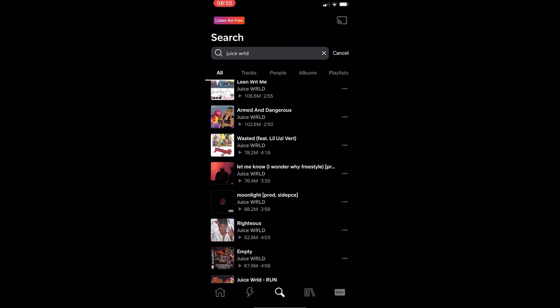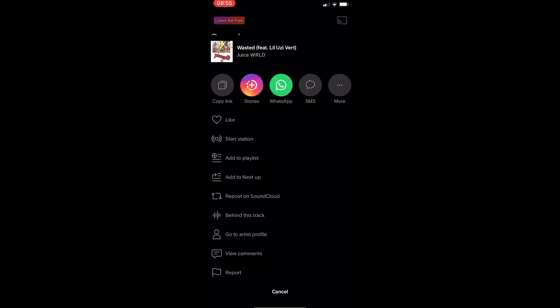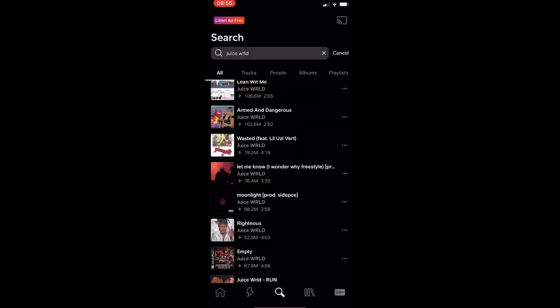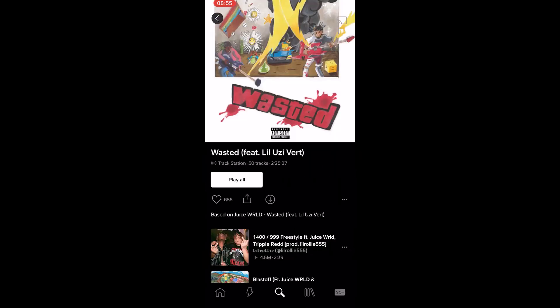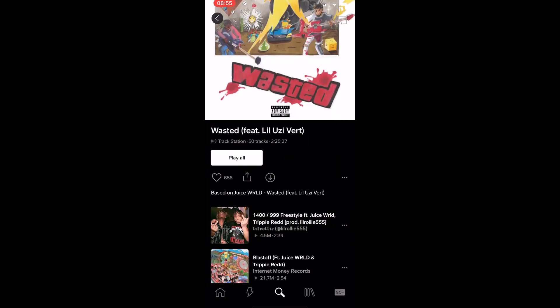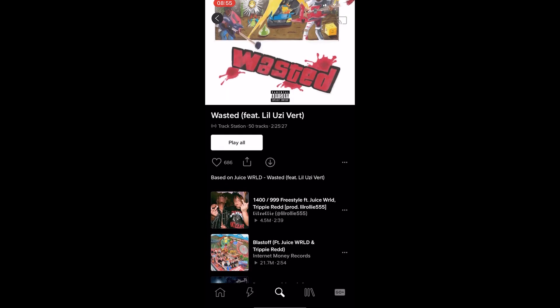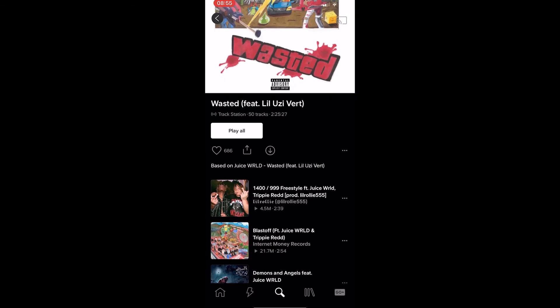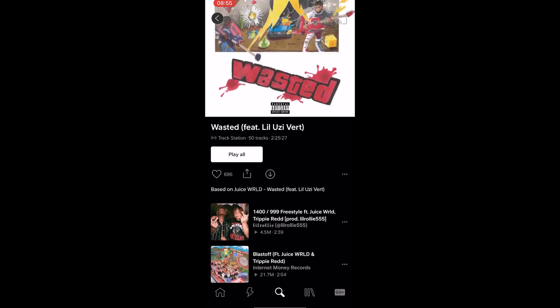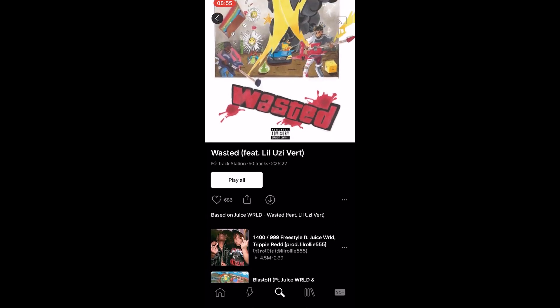To do this, all we need to do is tap on the three dots next to this song. We can see Start Station is right here. And if we click this, we can see that the station is right here — based on Juice WRLD, Wasted. This is the track station right here.